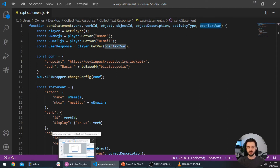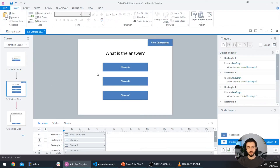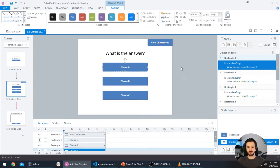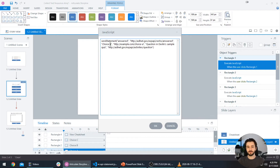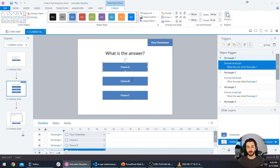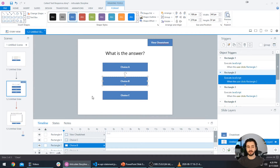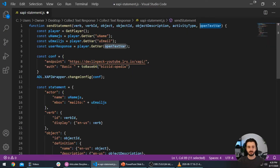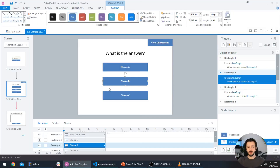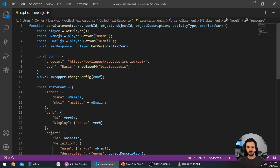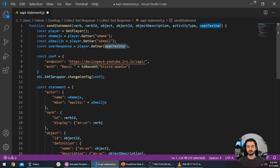There's one last thing we need to do. Right now when someone answers the multiple choice question we've built over the last few weeks, we set the object ID equal to the choice they're selecting. In the next tutorial I'll show you how to put the response in the result.response object just like we do with this open text response. But for now, when we execute this code it wants to know which variable is holding the user's response and uses the player.getVar method to grab that response.